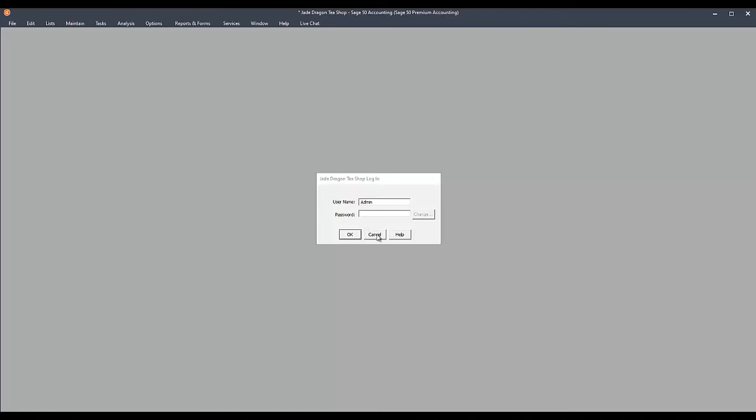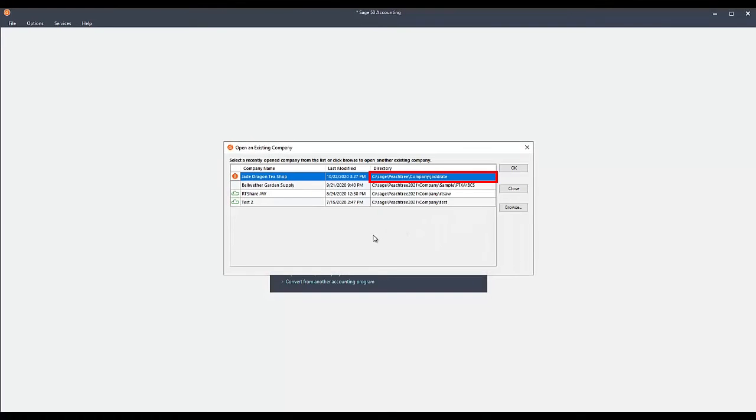In order to do this, you must first browse to the company data folder of the affected company. If you're not sure where your company data folder is, this information can be found on the company selection screen when you first open Sage50.